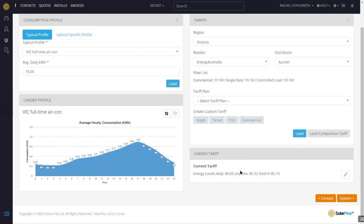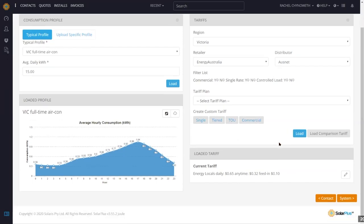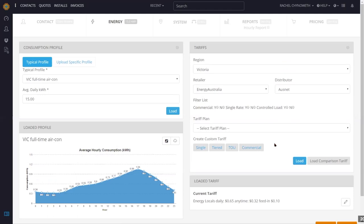If your figures aren't correct in these tariffs, you can have issues with your proposals. But when they're right, they're fantastic.